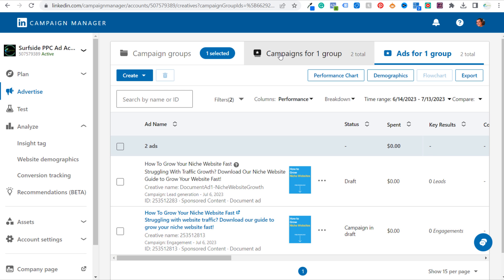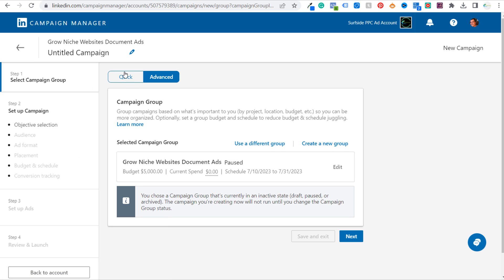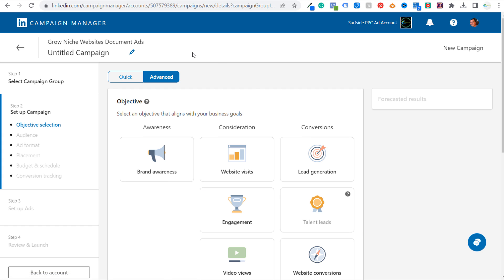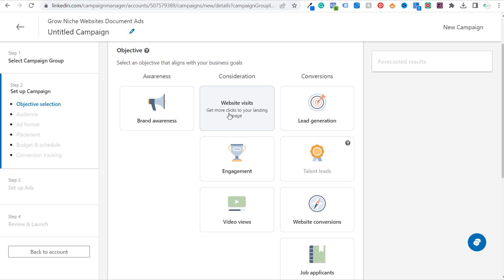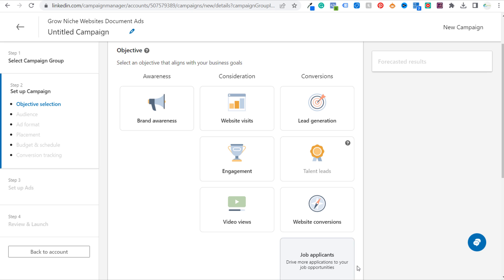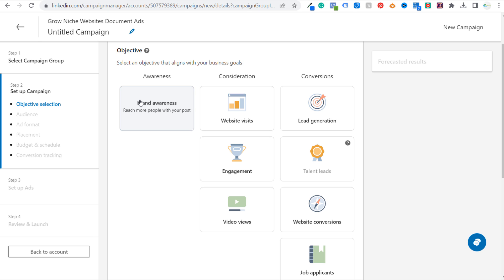Let's come back over to our campaigns, click on Create, and create a new campaign. When creating a new campaign, first thing is selecting your campaign group — we're in our 'Grow Niche Websites — Document Ads' campaign group, click Next. When it comes to objectives, you can use really any of these objectives for a sponsored content ad: brand awareness, website visits, engagement, video views, lead generation, and website conversions. The only thing that's not sponsored content is job applicants. Each of these is based on whatever goal you have.